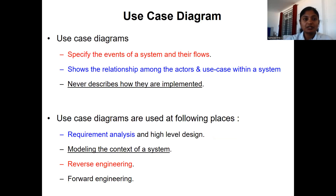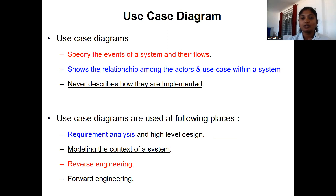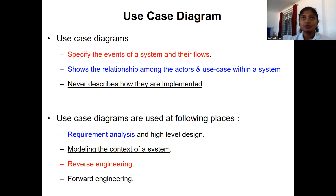This is the definition for use case diagram. The use case diagrams specify the events of a system and their flows. In the use case diagram, normally there will be an actor, and the actor will initiate some actions. Those actions are called use cases. The use cases or events are tasks initiated by the actor. Sometimes the actor gives input to the system, and sometimes the actor gets output from the system — that is the relationship between the actor and the use case.